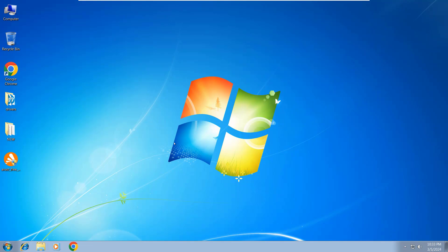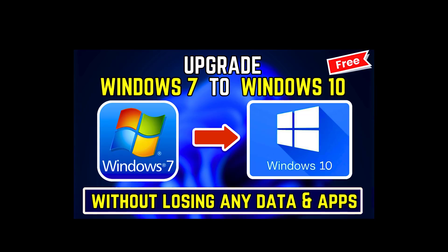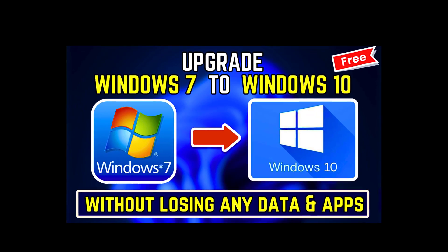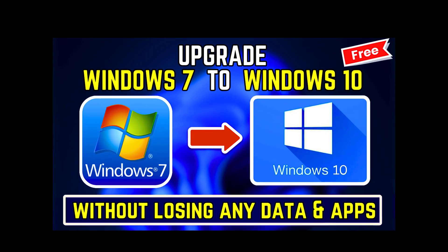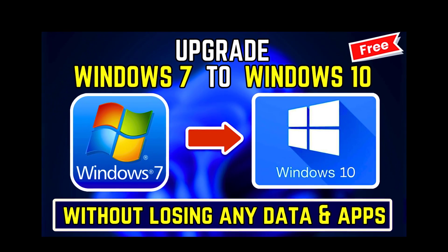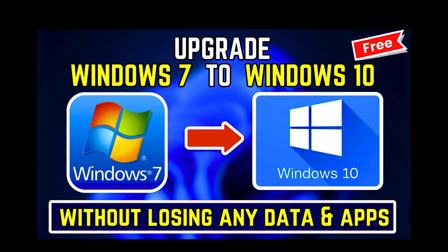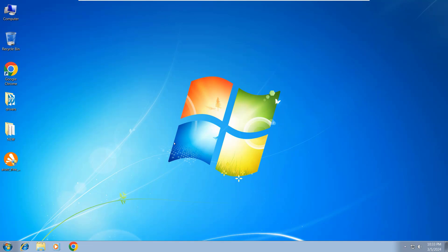Hello my lovely people, I hope you are all doing great. In today's video, I'm going to show you how to upgrade your Windows 7 to Windows 10 without losing any data and any applications.